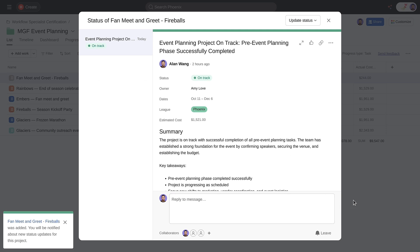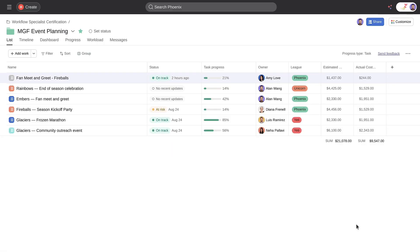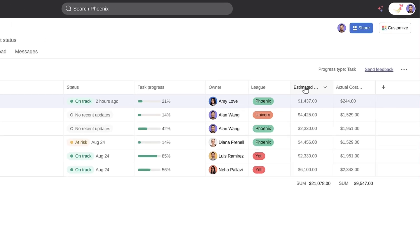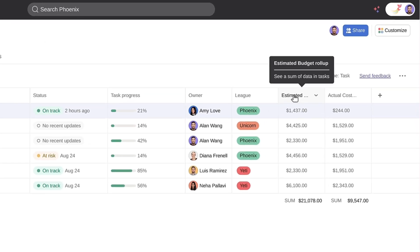Another thing I need to report on is the estimated and actual cost of all our events. Can I add a dashboard to my portfolio too? You sure can, but we need to set up the data first. Just like in a project, you can add custom fields to a portfolio.